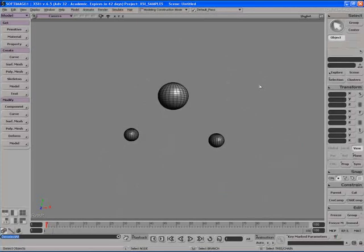In this video I'm going to show you how to set up some hierarchies using some of the parenting tools in Softimage XSI. So let's have a look at that.